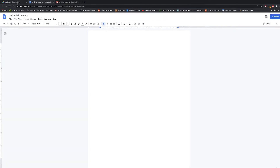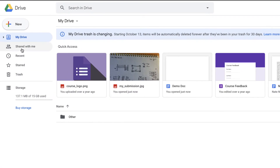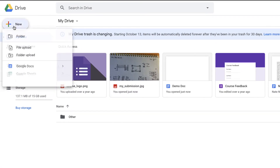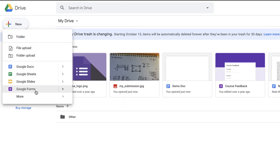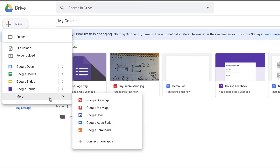Let's create a drawing from Google Drive. Go to New, then go down to More, and Google Drawings will be the first option there.